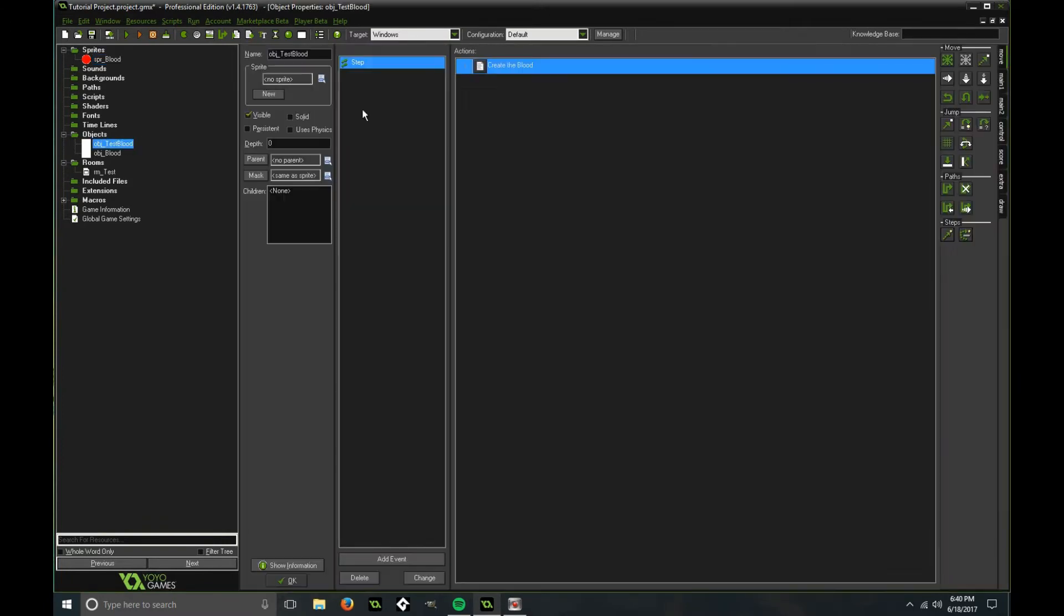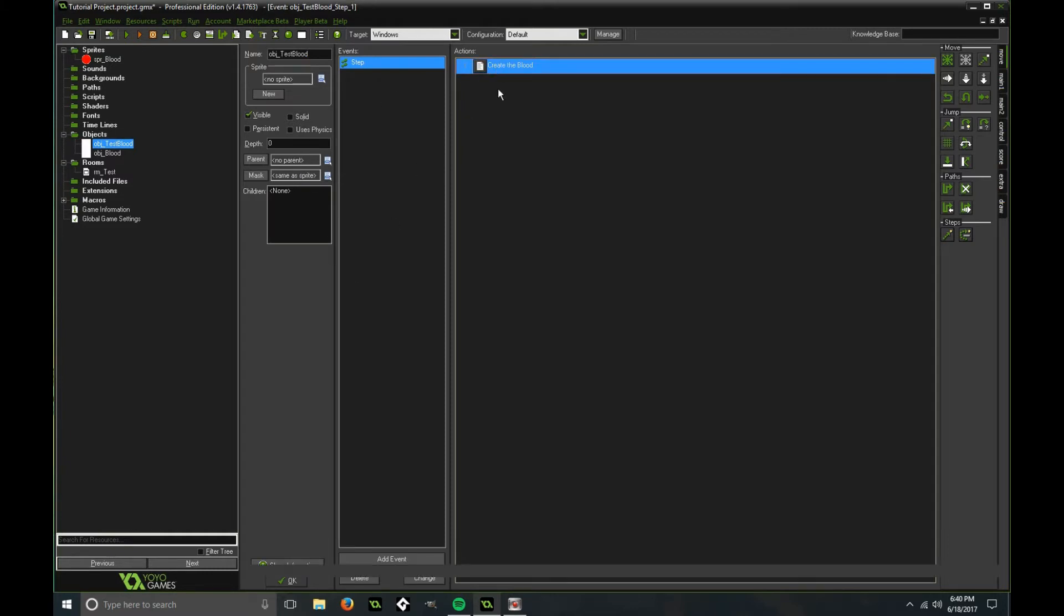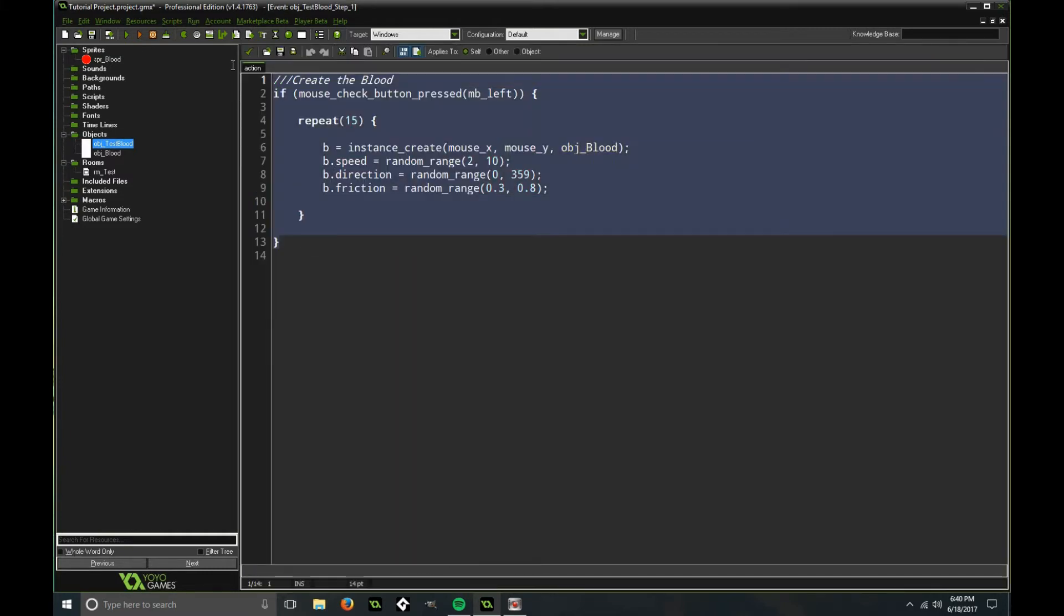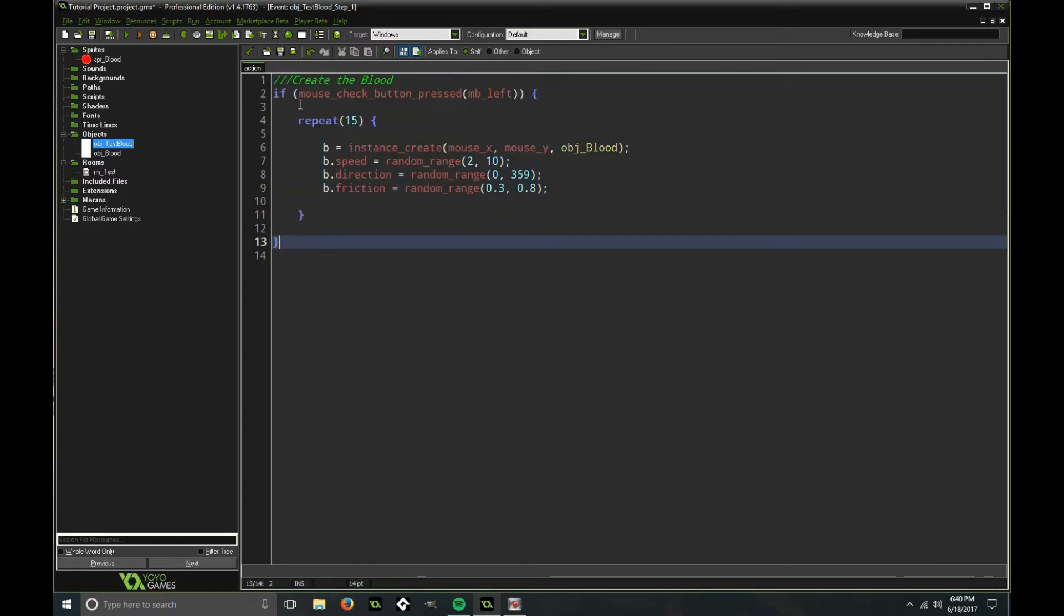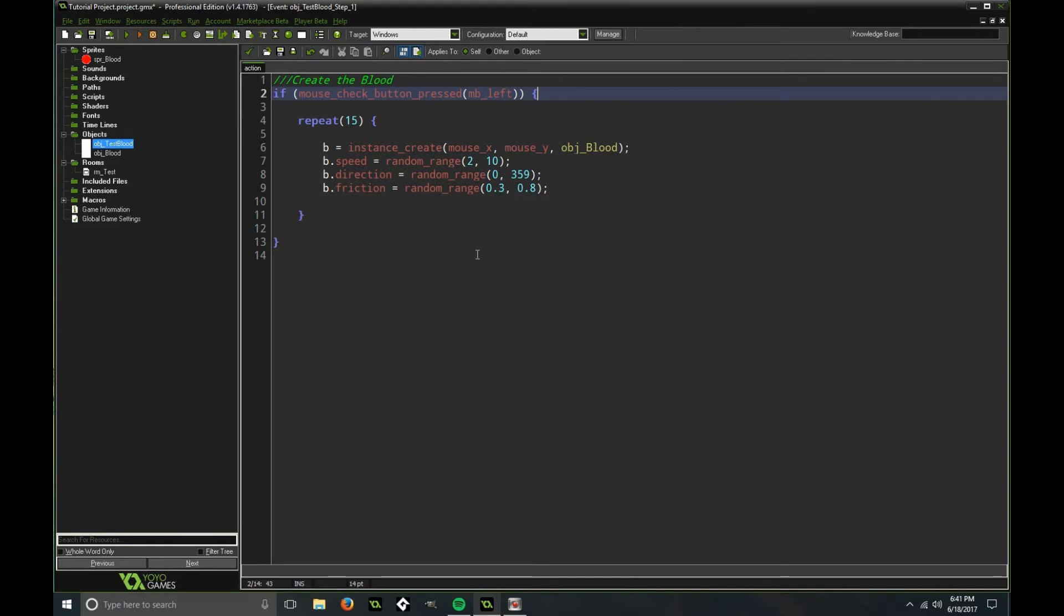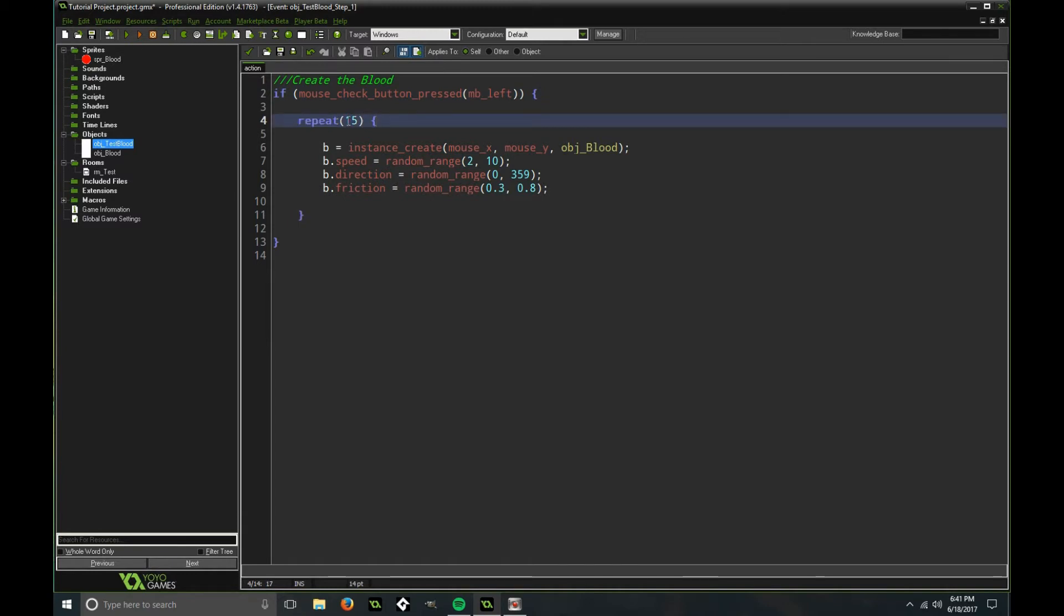Then in the test blood object, this is to create the blood. So basically you could put this code into a script and call that script when you want the blood to be created. So basically whenever I press the left mouse button anywhere on the game screen, it's going to repeat this function 15 times so it's going to create blood 15 times.